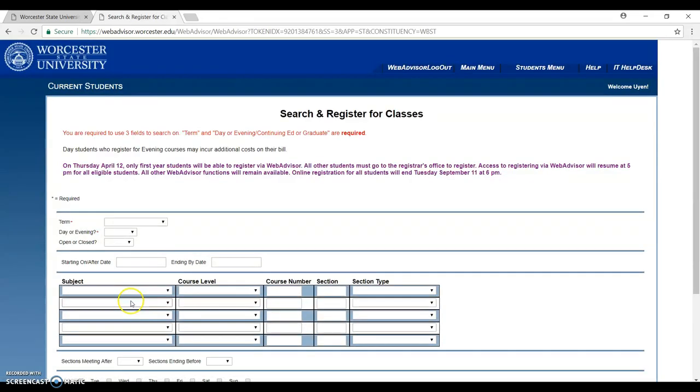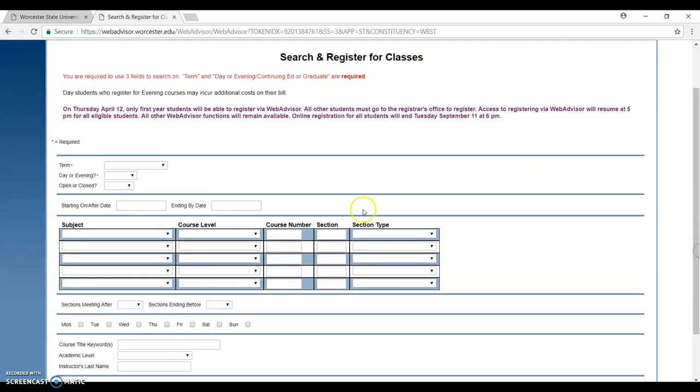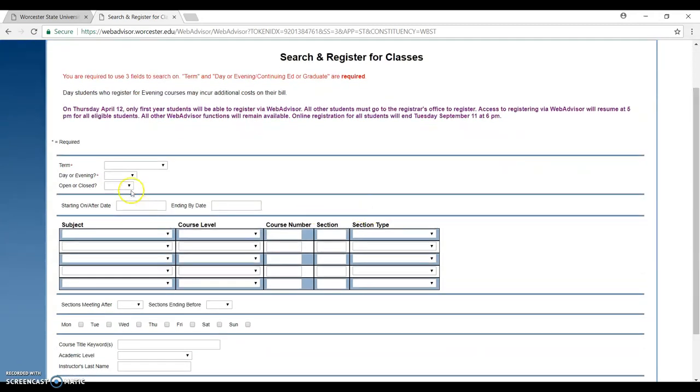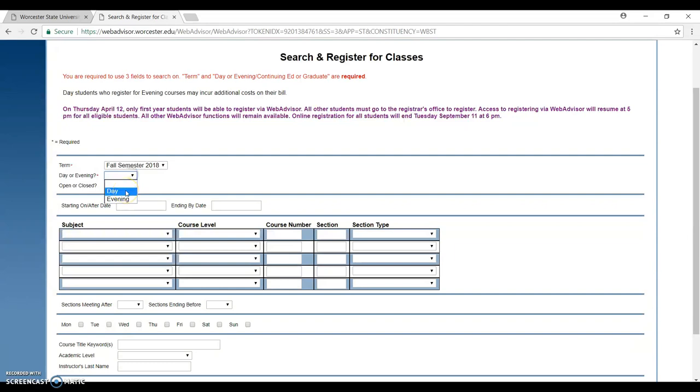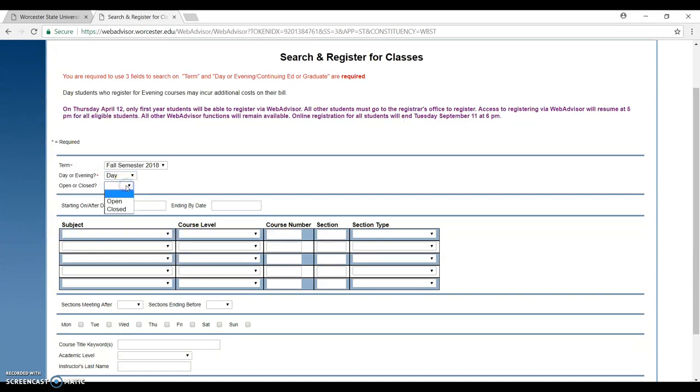There will be a page showing for you to choose. For example, you choose the term you want to register classes. I want to choose like fall semester, day or evening—if you prefer a day class, you choose day. If you prefer evening, you choose evening. I click day and then open or close.